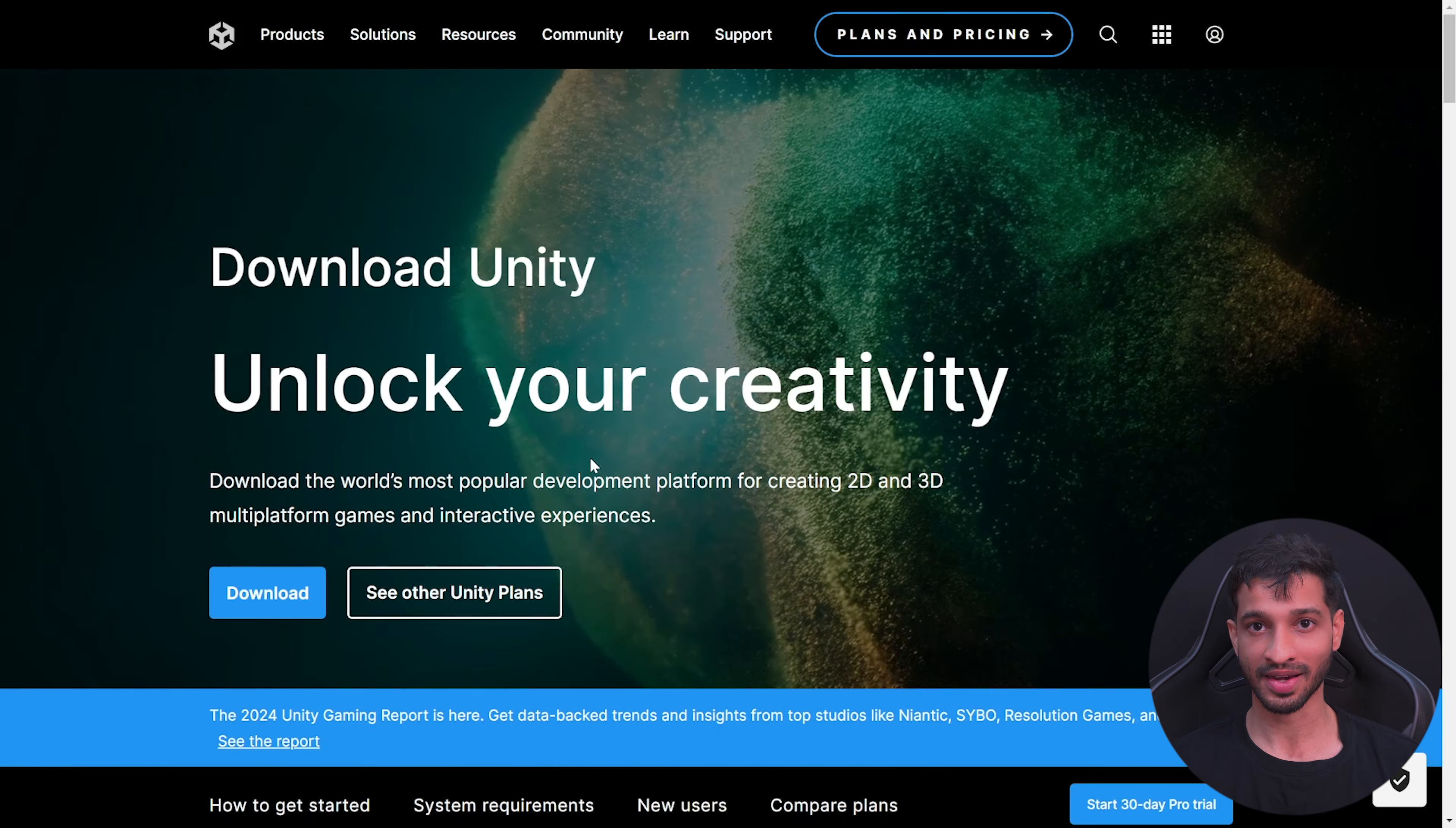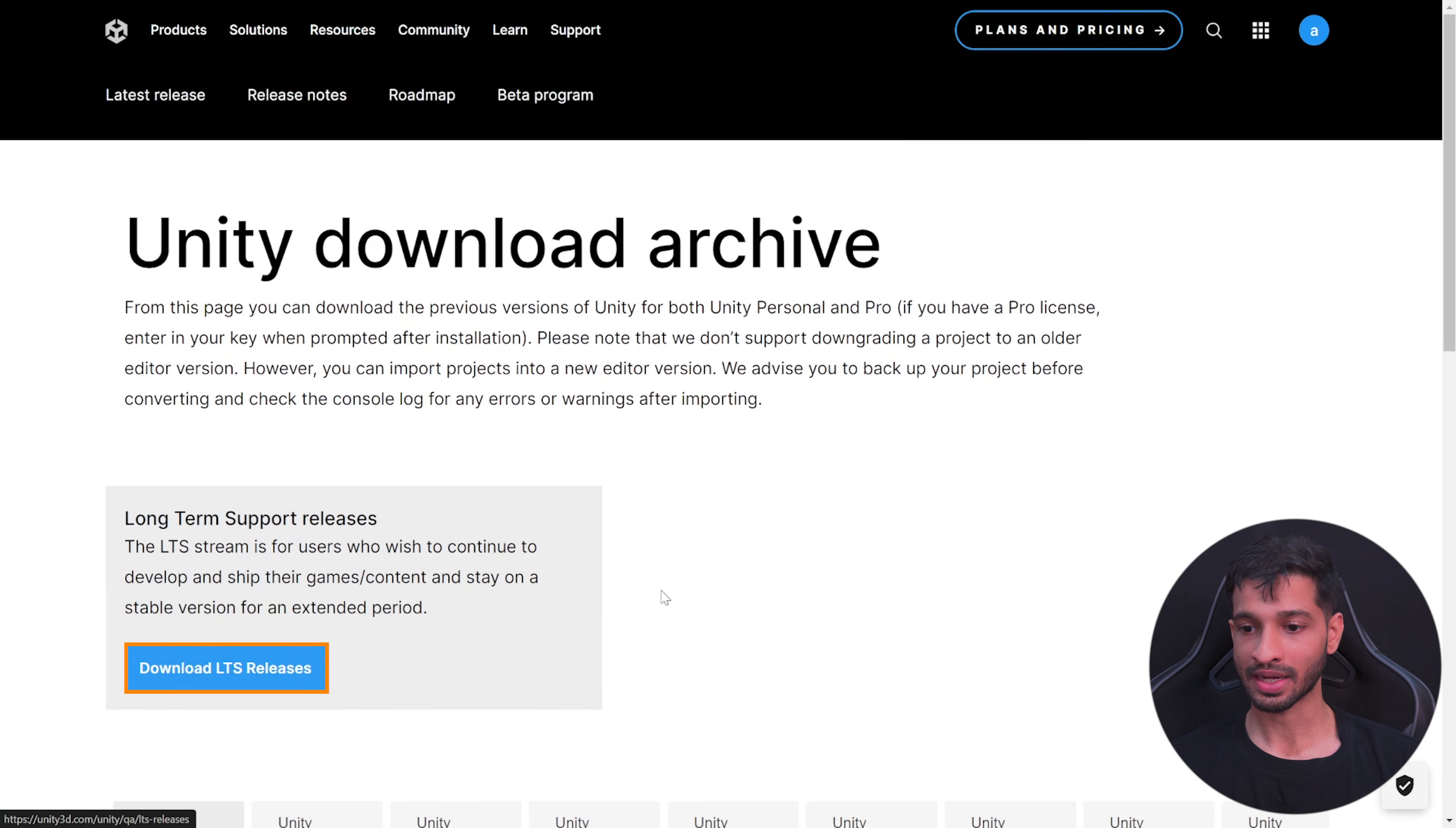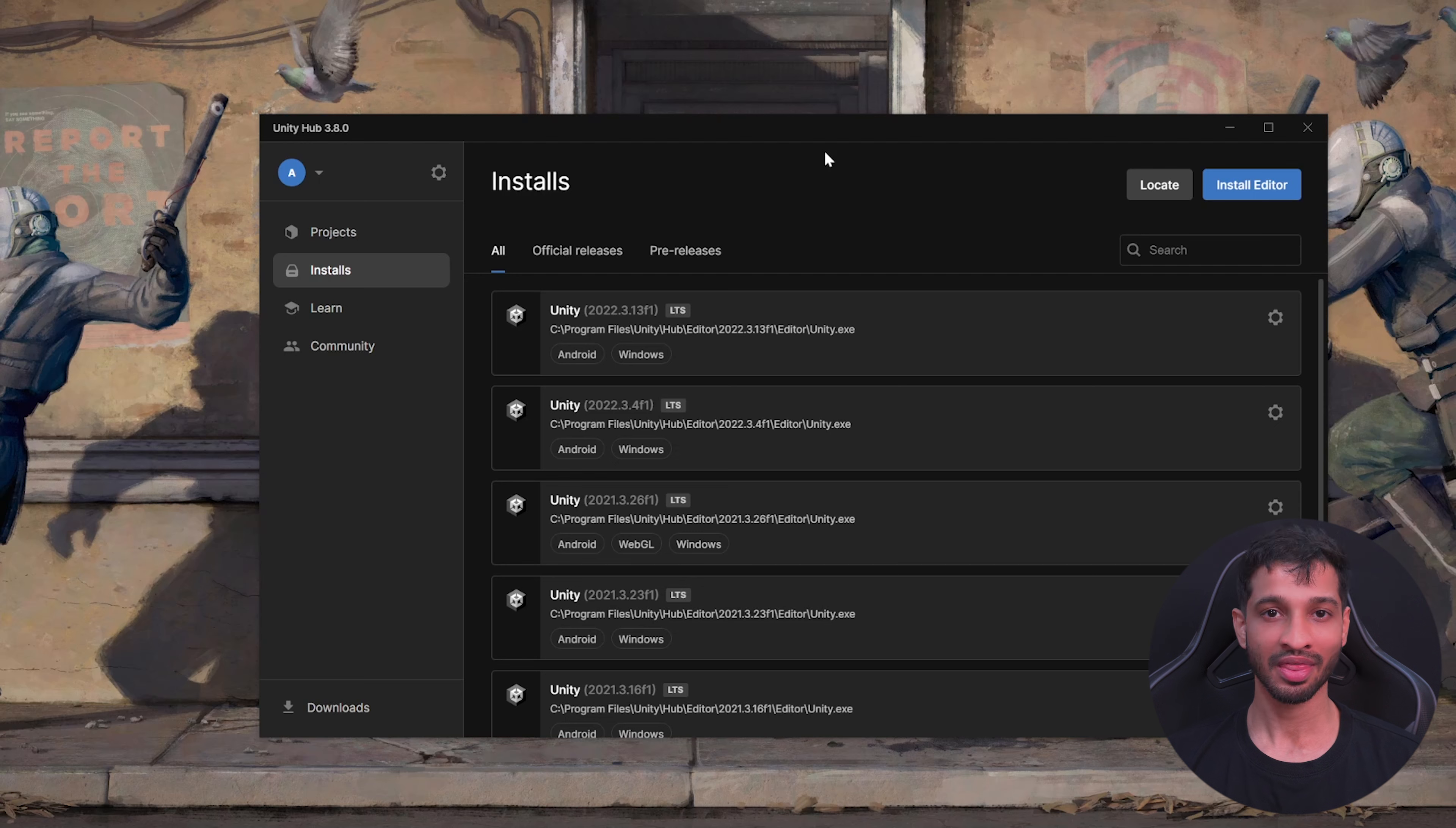If you want to install a particular version of the Unity editor, then you'll have to visit their website and scroll all the way down till you find Download Archive. Click on that, click on Download LTS Releases, and from here you can download any version that you'd like to install.